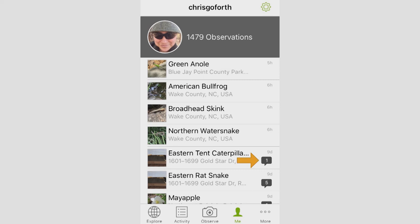There are a few things you can do on iNaturalist that the app makes really easy. It will put these little conversation bubbles next to your observations. This says that someone either made a comment or they added an observation to your sighting. And so for this eastern tent caterpillar, this was another person that agreed with my identification on that particular species.